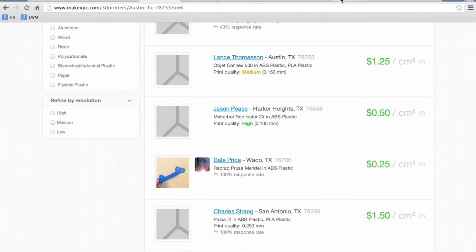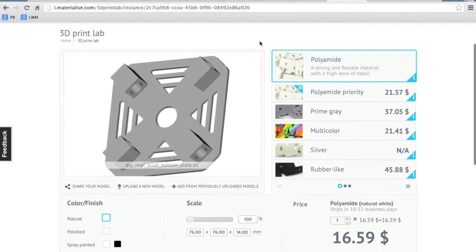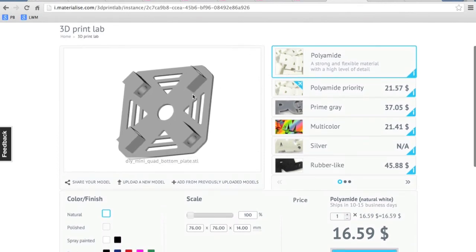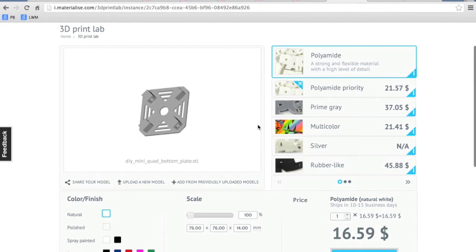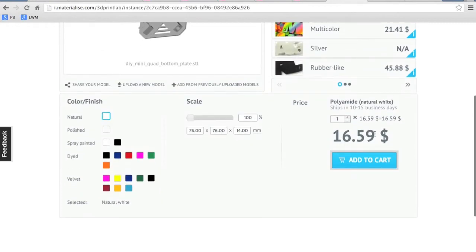Okay now lastly this is a site called iMaterialize. They're based out of Belgium and I've uploaded each of the parts here.